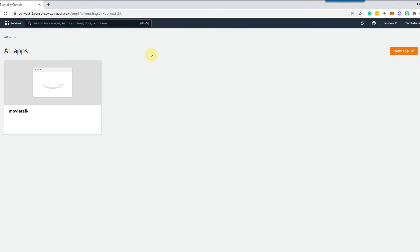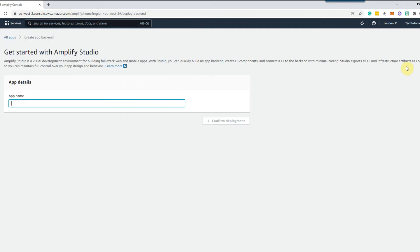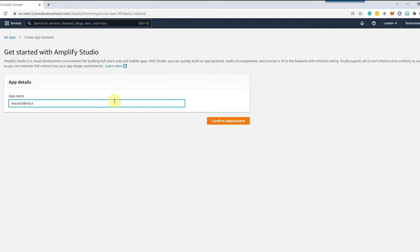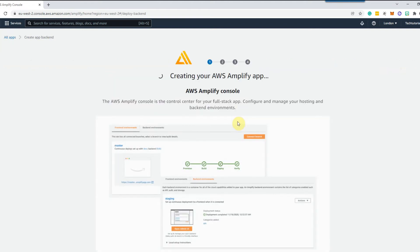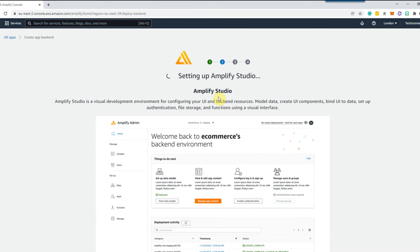So in the Amplify console we want to go ahead and create a new app and we want to select build an app. For the app name I'm going to call this movie talk youtube and then click confirm deployment. This will then go ahead and set up our backend and the Amplify studio. This may take a few moments so I will come back when this is completed.